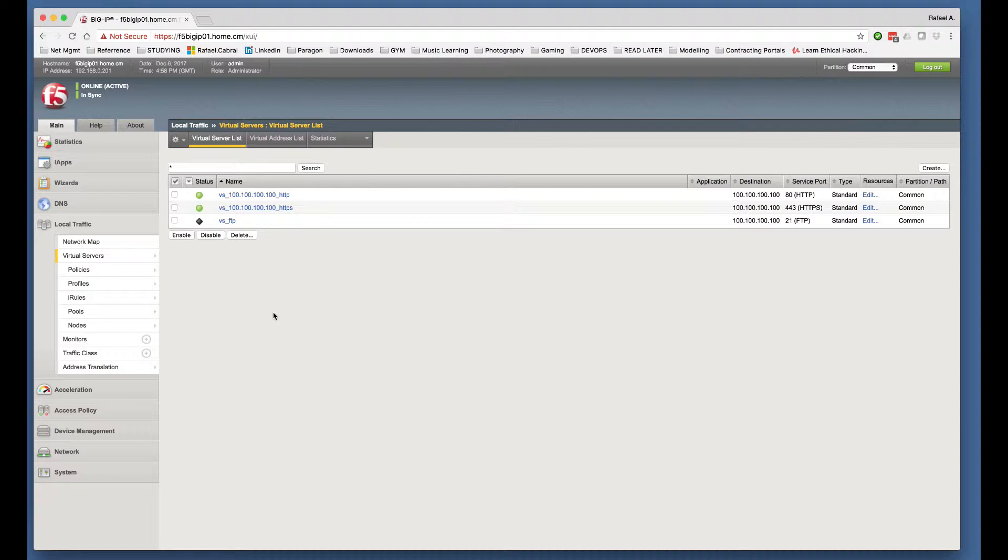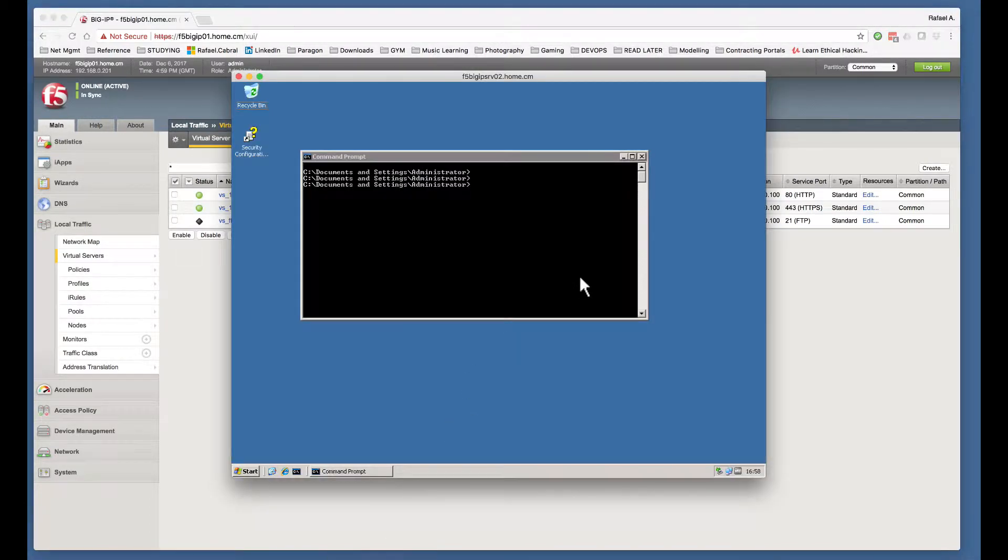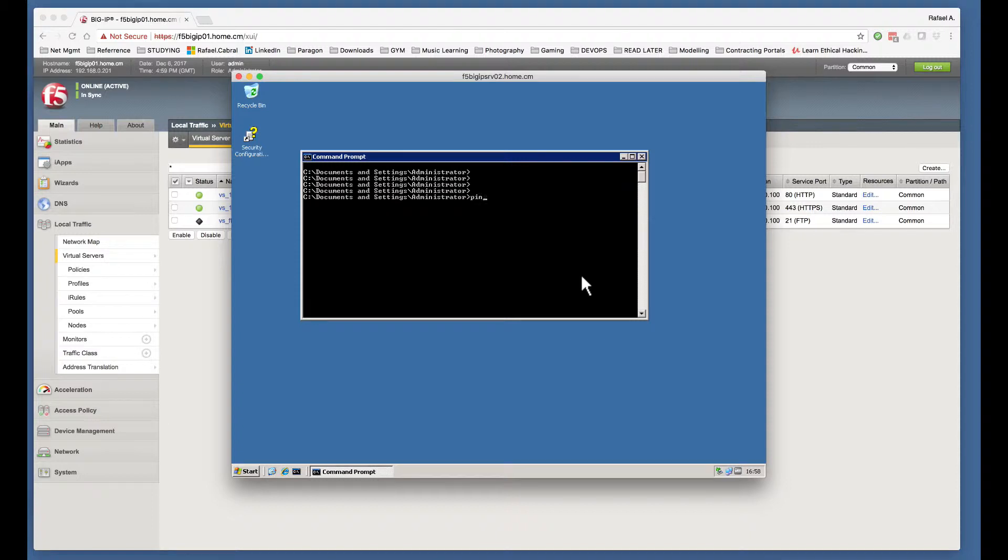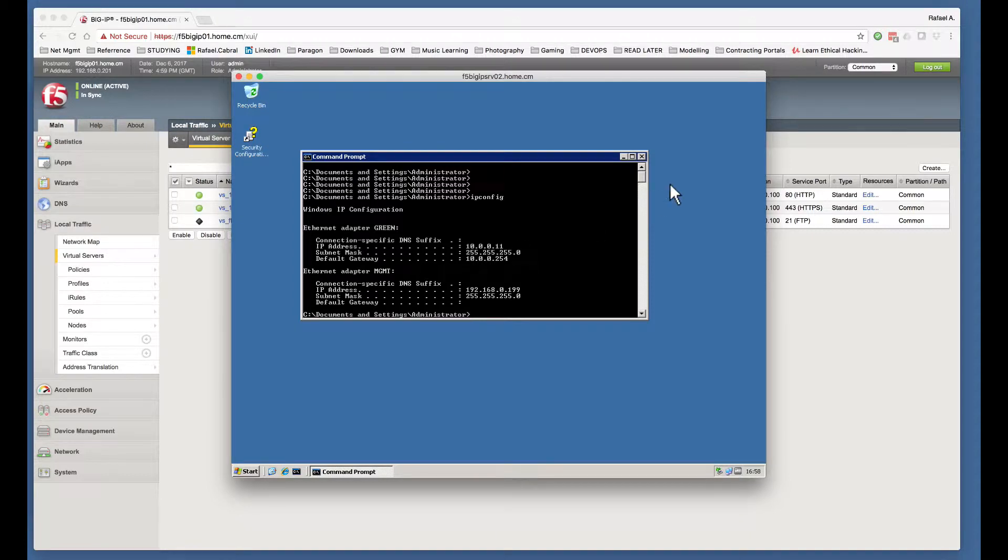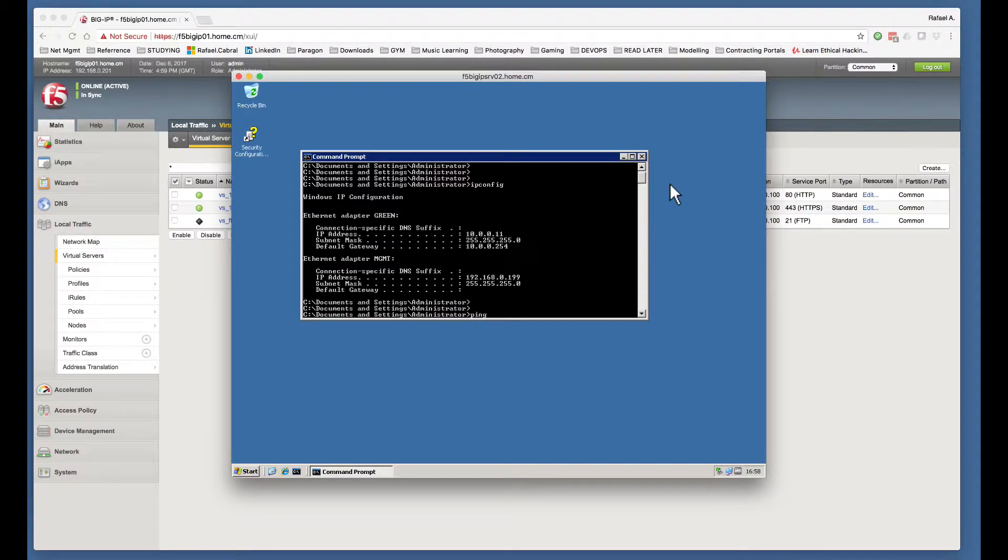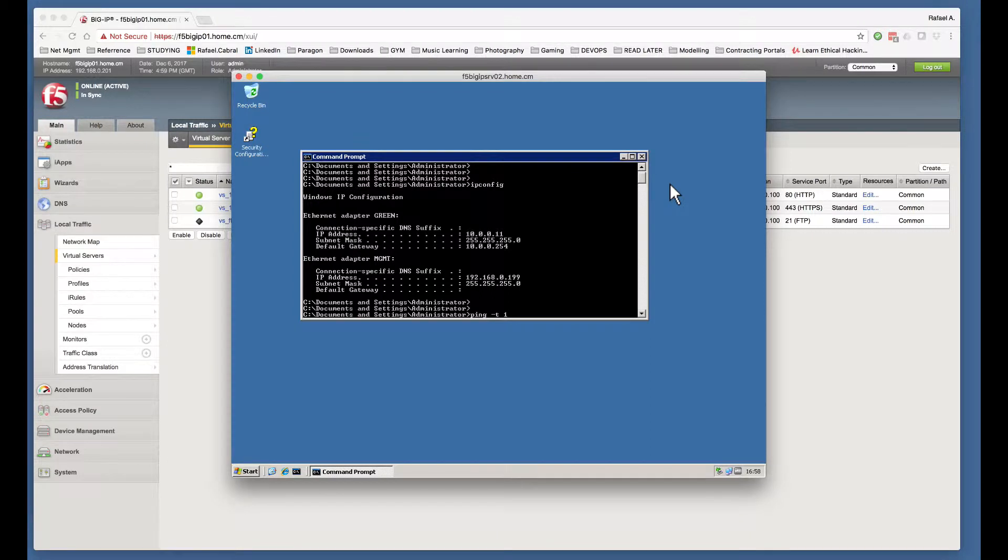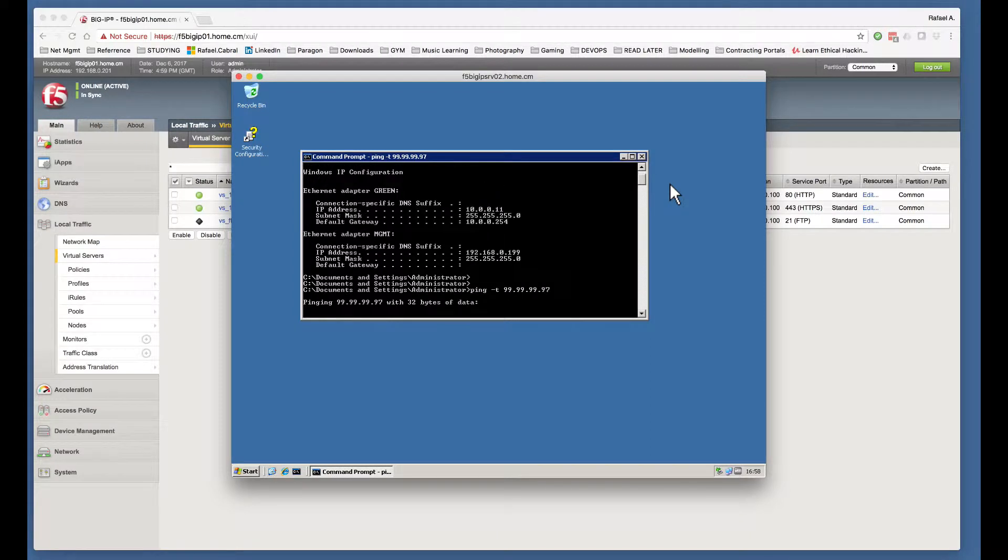Before I actually start configuring the NAT object, what I'm going to do is start a continuous ping from my server, which you can see is configured with the 10.0.0.11 IP address. I'm going to start a continuous ping to 99.99.99.97 IP address.